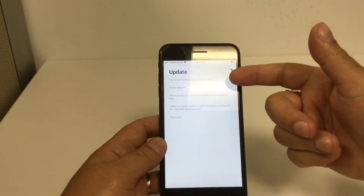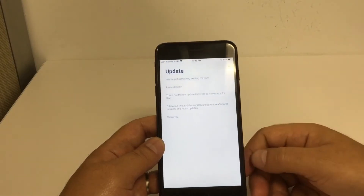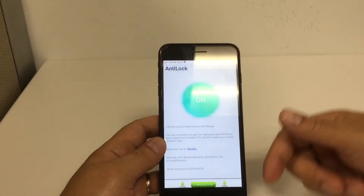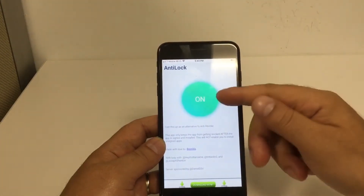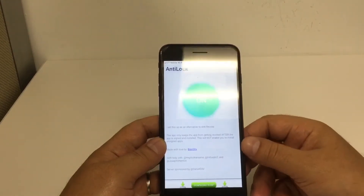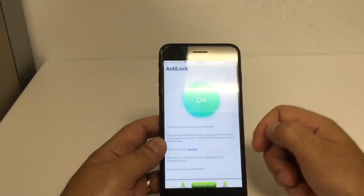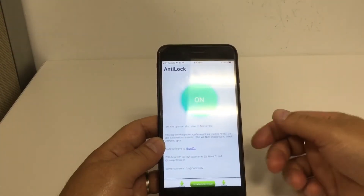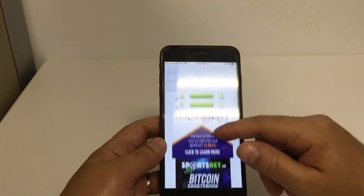Once you finish reading you can press the X and it's going to take you to the next page. This big green circle with an 'on' inside means that it's working fine — the Anti-Lac application is activated. The profile is good and as you can see it says that this is an alternative to the anti-revoke, so it's really cool that this developer acknowledged that.